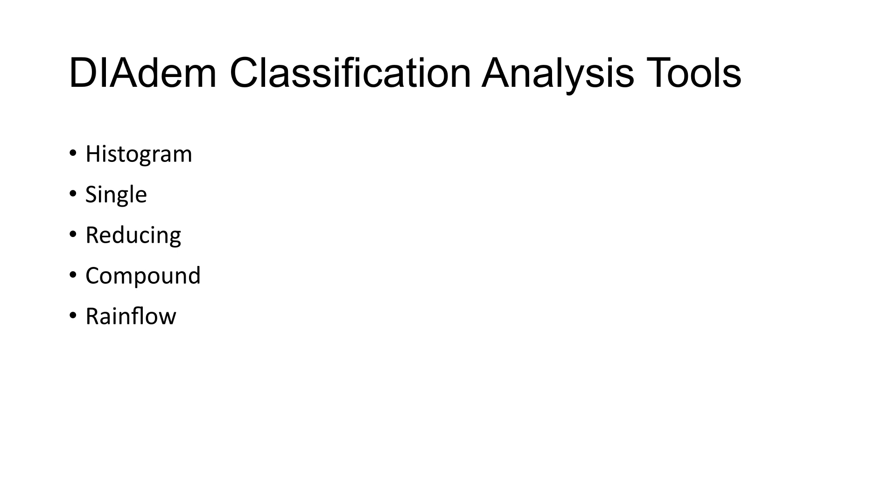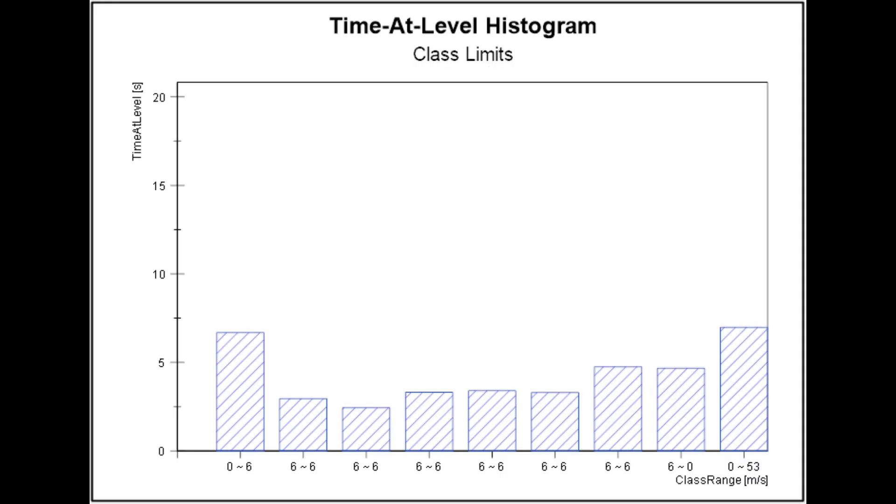DIAdem supports histogram classification, single classification, reducing classification, compound classification, and rainflow classification. A time-at-level histogram can help you quickly visualize the content of a large set of time series data.